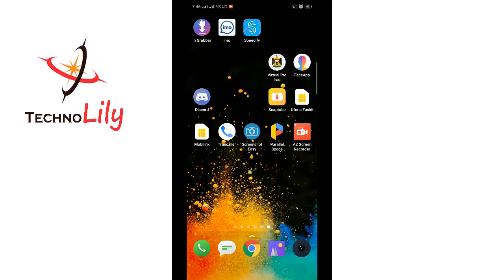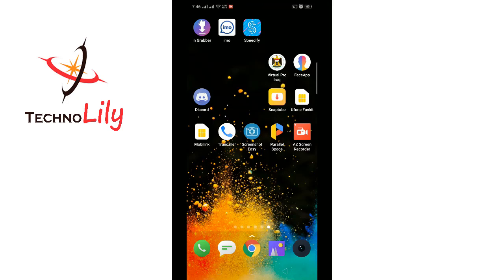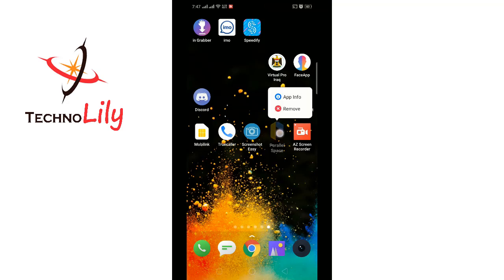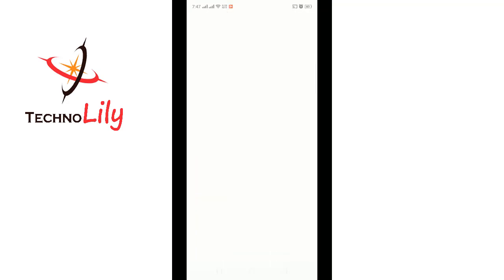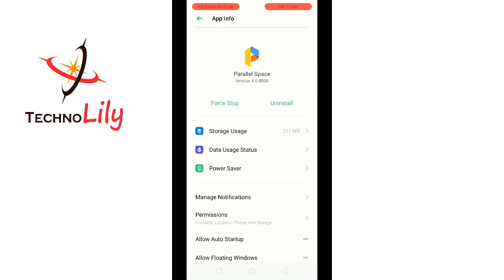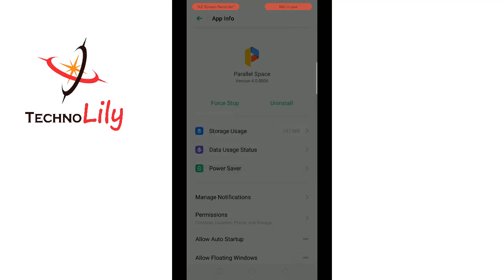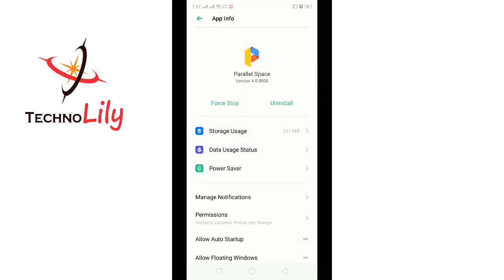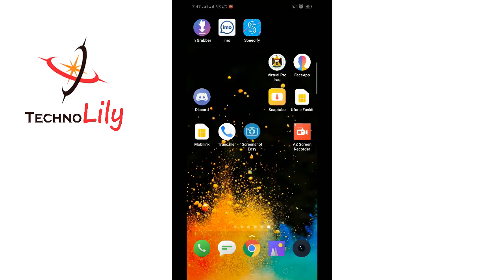Hello guys, so today I will show you how to fix the Parallel Space crashes issue. First of all, go to uninstall Parallel Space — go to app info and uninstall it. Now go and download Virtual Pro Iraq.